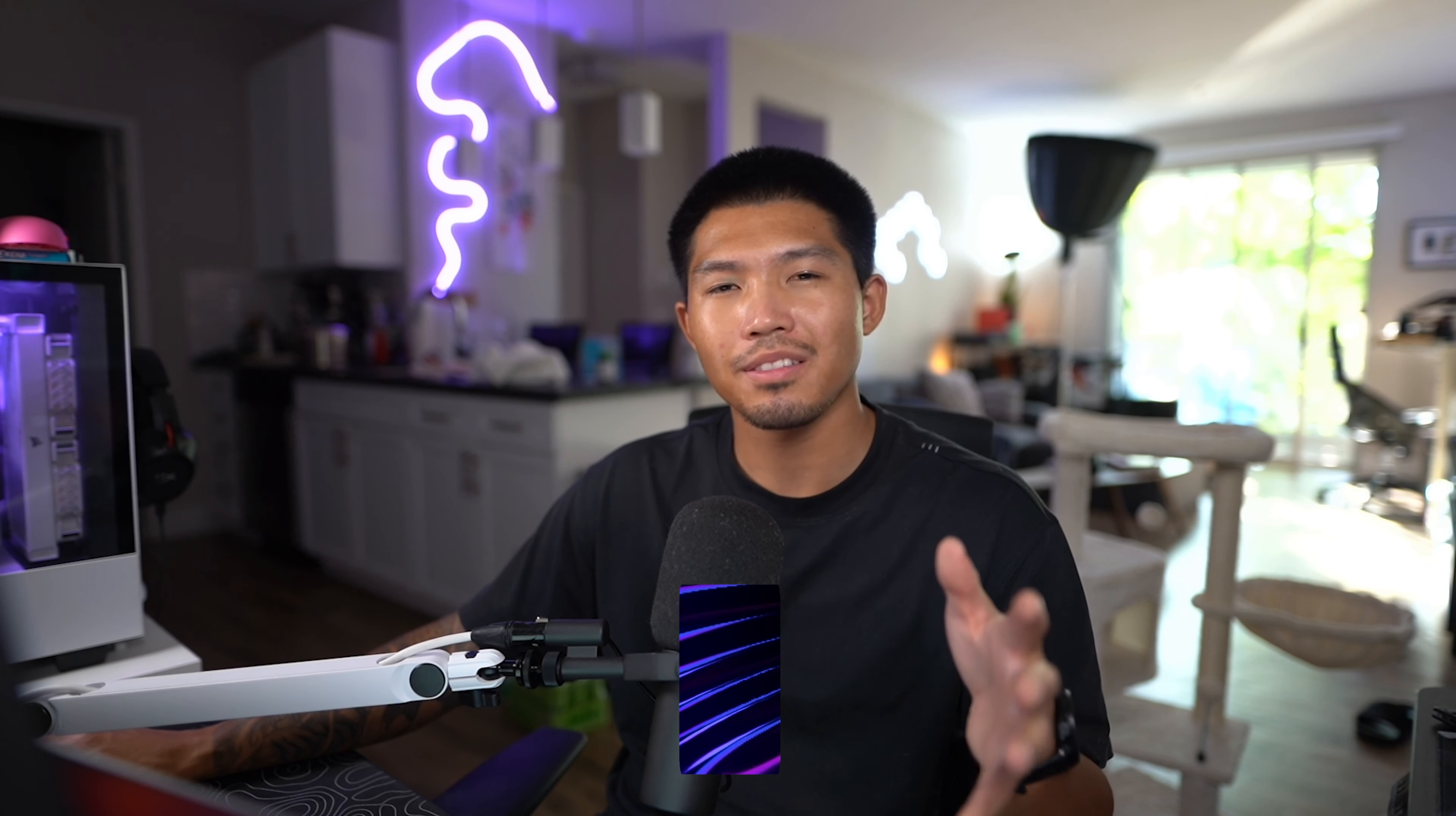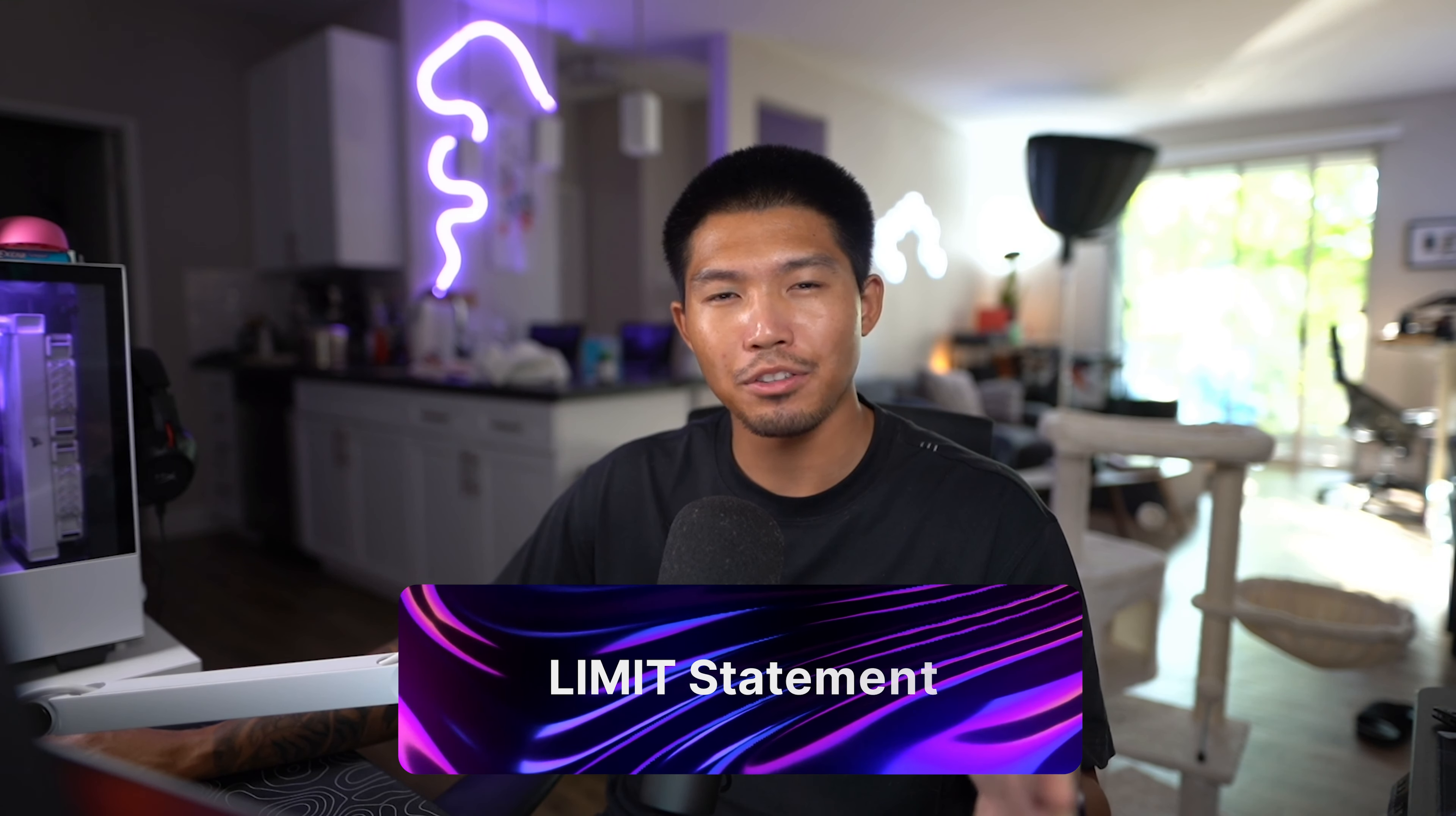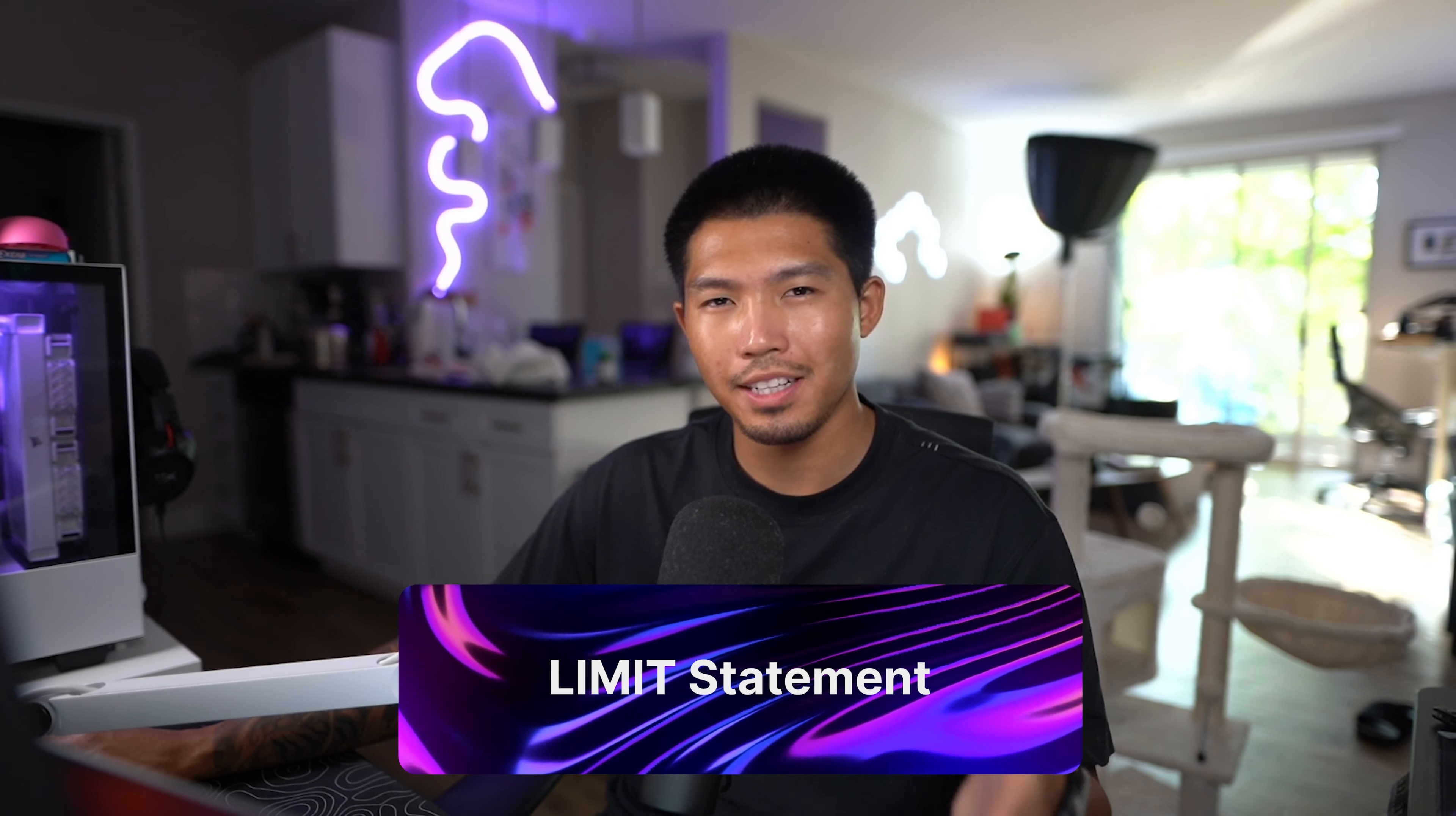Another really useful command that you should know is the LIMIT command. Imagine you have a database that has thousands upon thousands of records, but you only need a certain amount, so you want to limit the query to that amount.